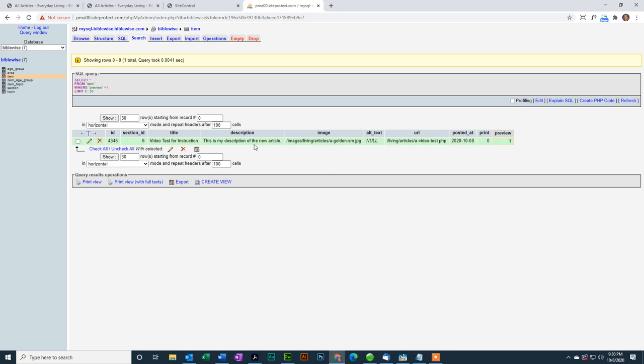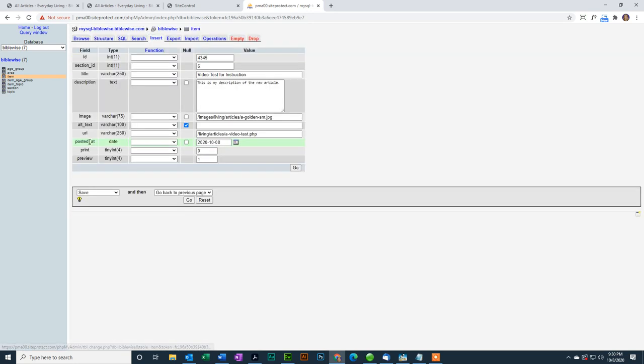To edit this, this is what I want to change right here, where it says Preview equals 1. I want to change that to a 0. And to edit, I just click on the pencil. It brings up the screen I had before. For Preview, I'm going to type 0 and click Go.